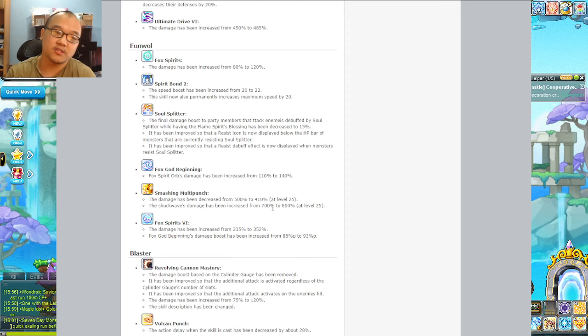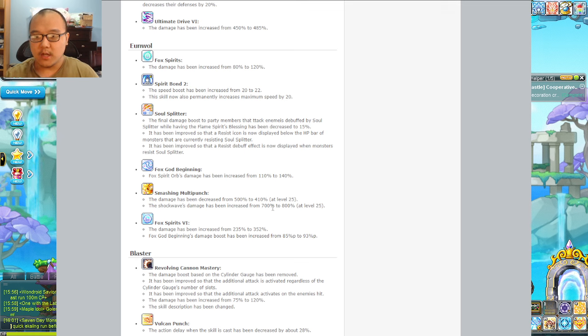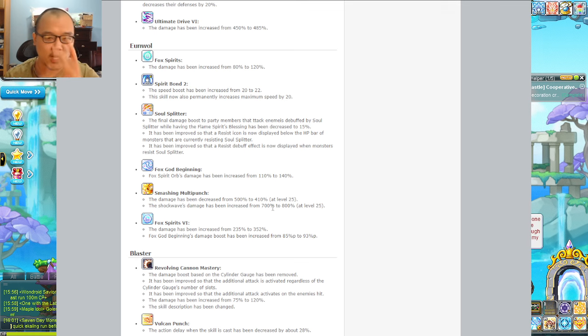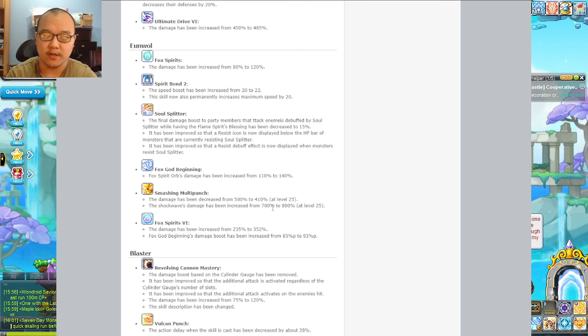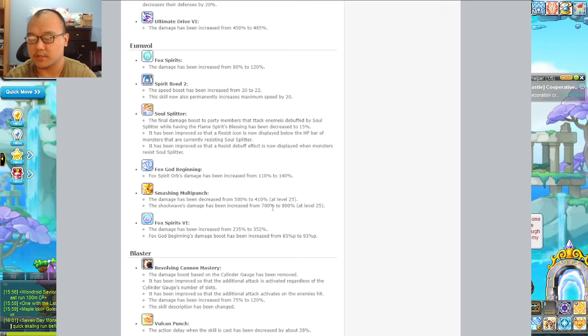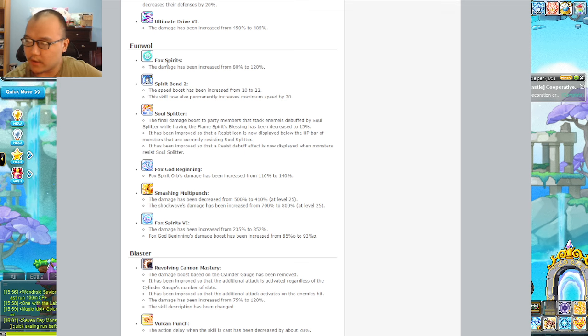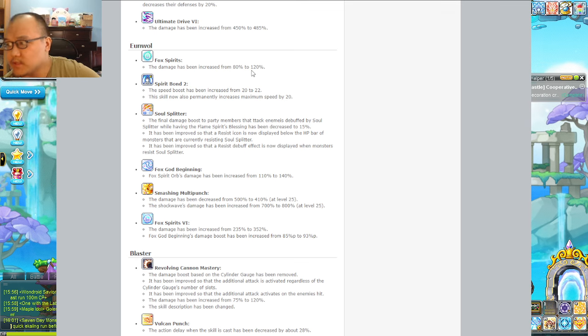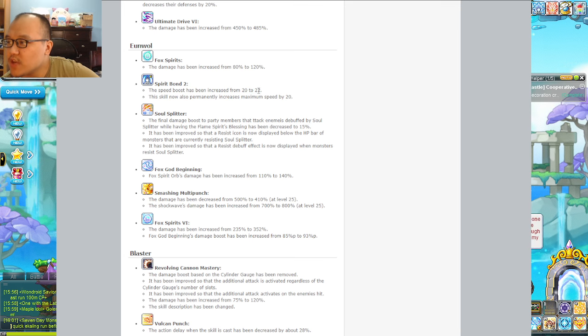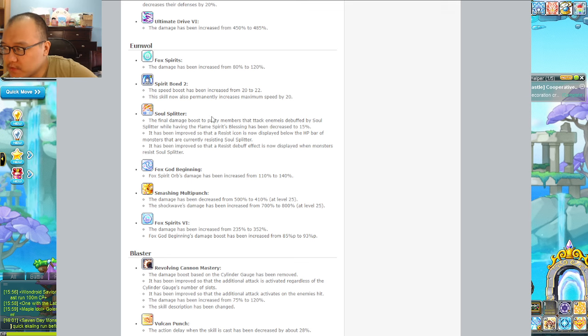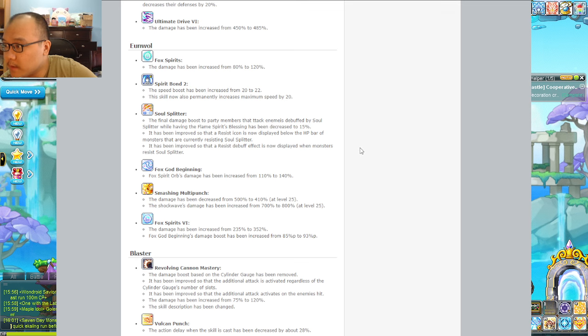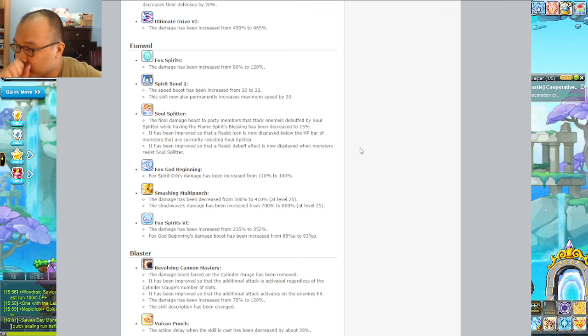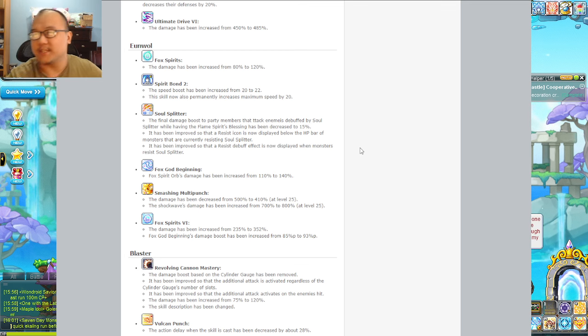Shade - I'm only going to look at this because it's also a demastered class. If any shade mains in chat would like to chime in and correct me, please let me know. I do have a shade liberating during demaster but I'm not too knowledgeable on the class. Fox spirit, when they attack something, has been increased by 40%. Spirit bond that's their speed and councing skill.